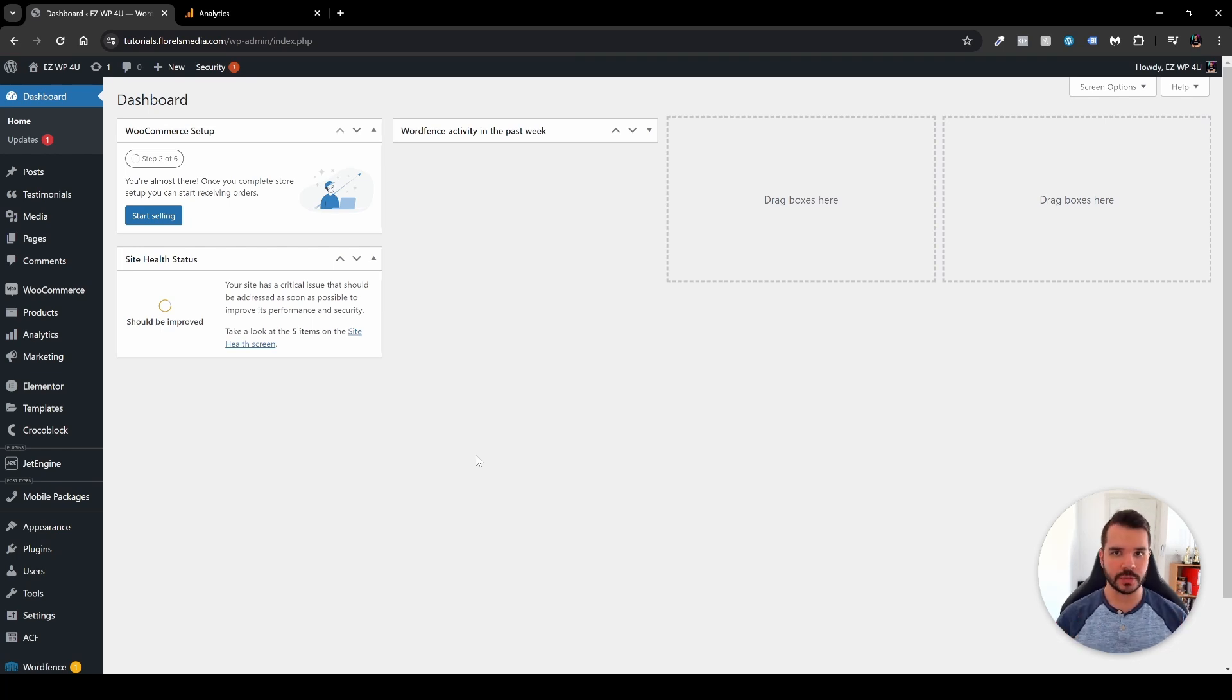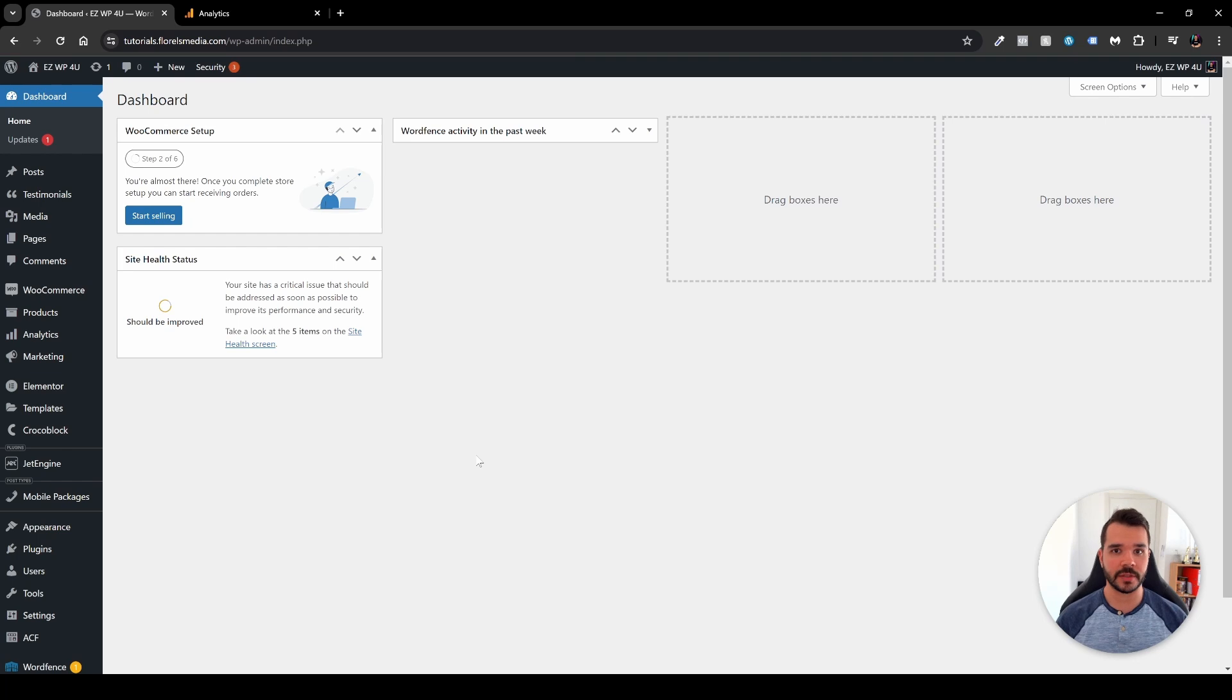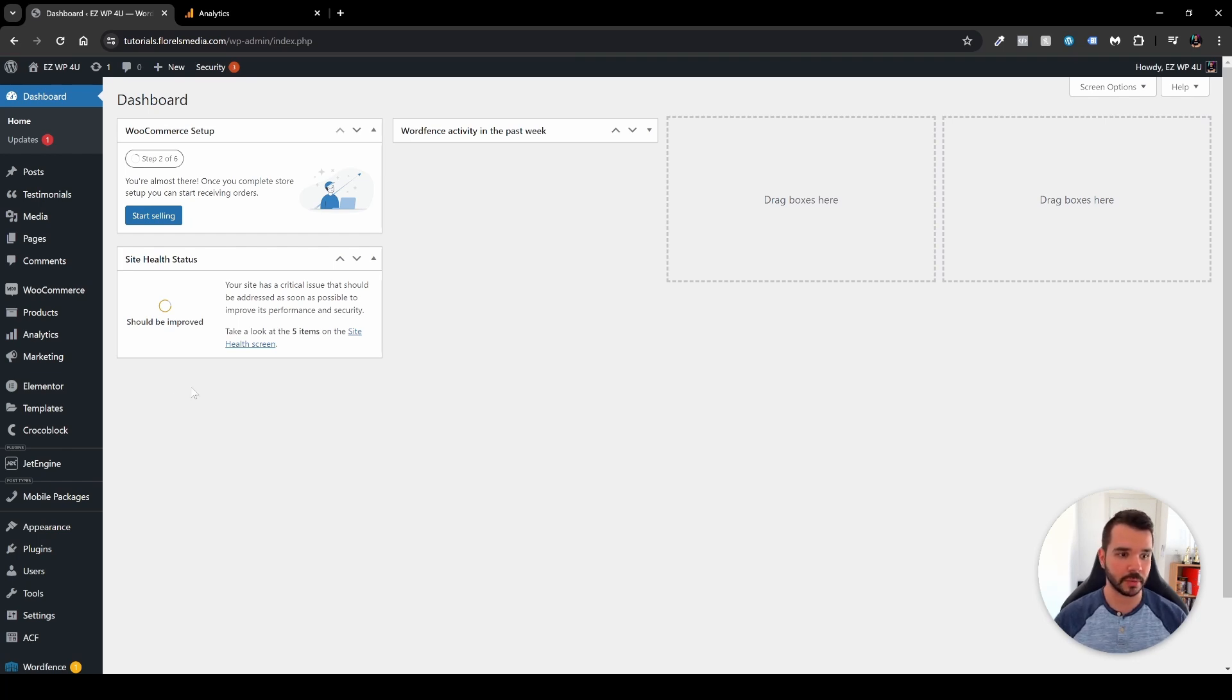Now before we start, there is one thing that I need to tell you, and it's that we'll be using three different plugins. One of the methods is by installing Google SiteKit. So in order to do so, you want to head over to your plugins, add new.